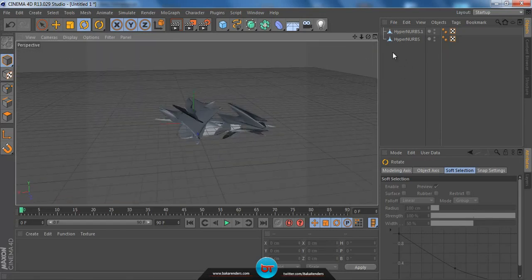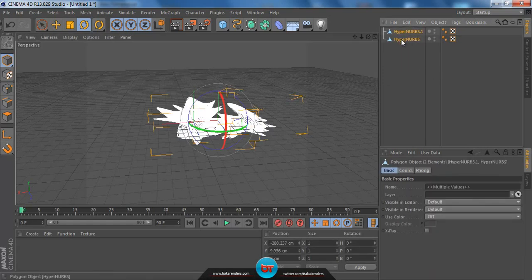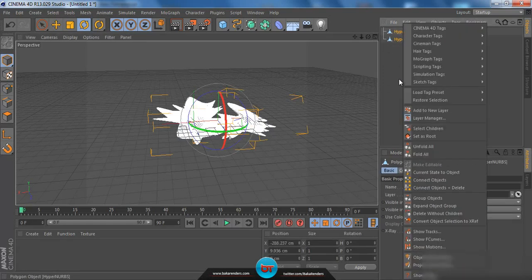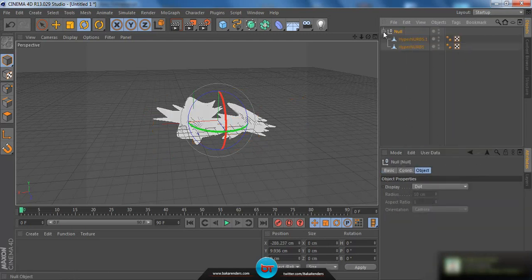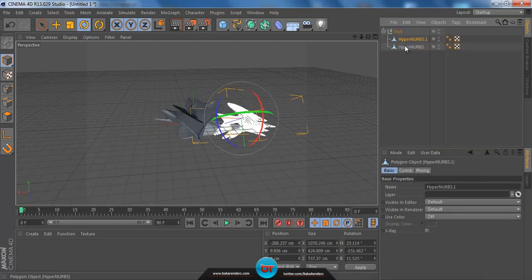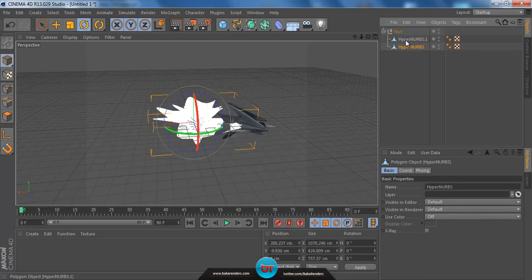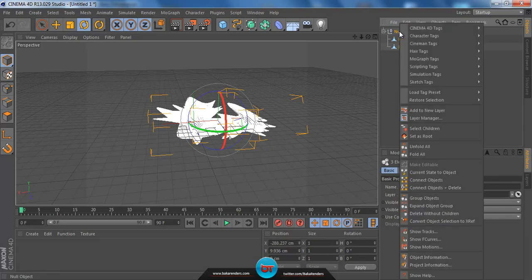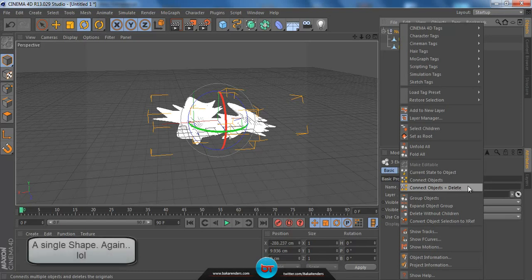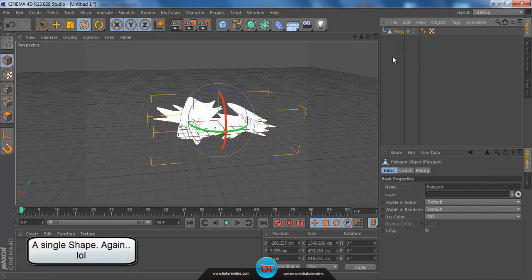Now we can group these. Select them, right-click, and go to Group Objects. Click the plus to see the group with the Hyper Nerves polygons inside it. Then hold Ctrl and click on the Hyper Nerves and the Null so all three are highlighted. Right-click on the Null, select Connect Objects + Delete, and this will make it a single polygon again.